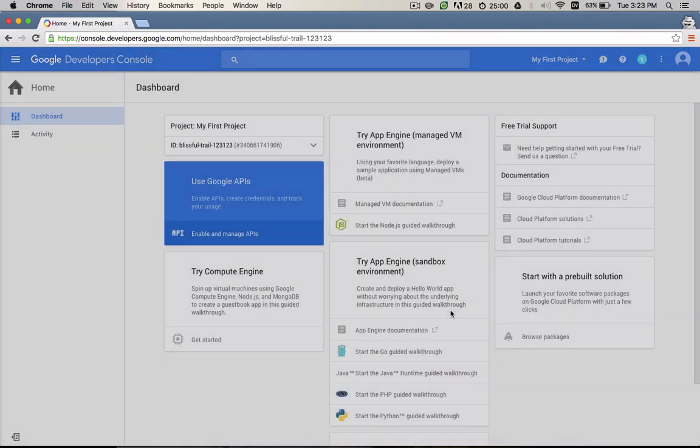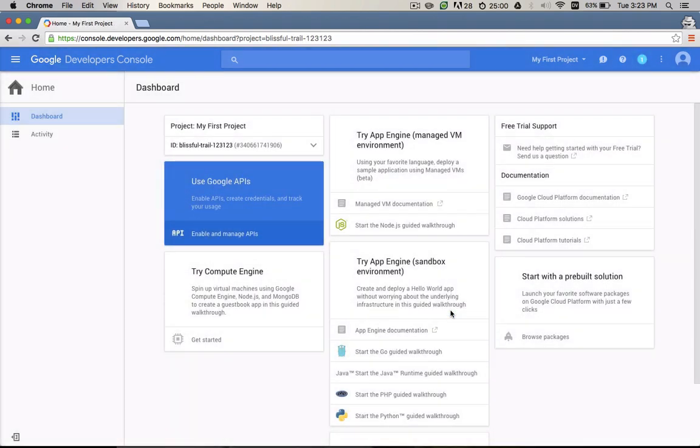After account creation, you'll be redirected to the project dashboard. From here, you can either follow one of the tutorials or you can start working on your own application.